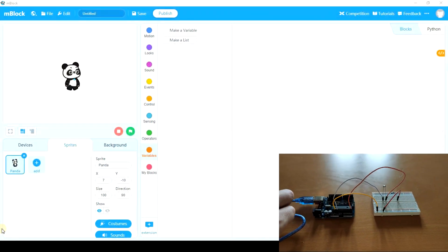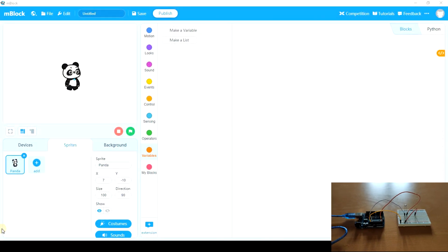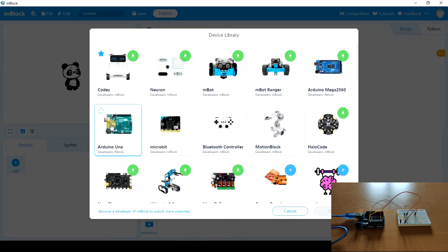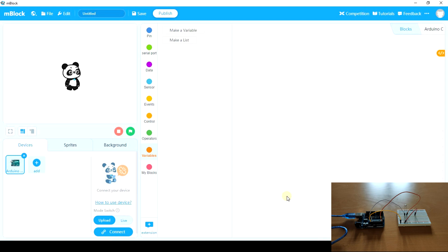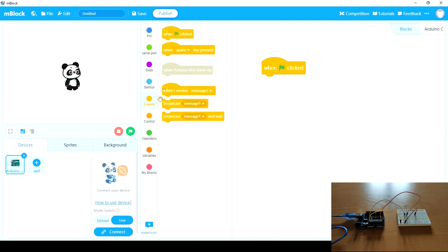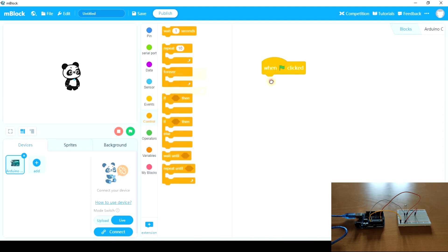Now I'm gonna connect it. We're going to add Arduino. And we're gonna make a very simple program to test light intensity. So this is gonna be in live mode. When green flag clicked.